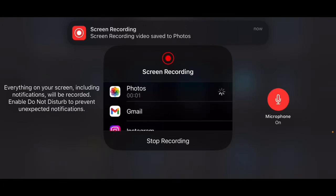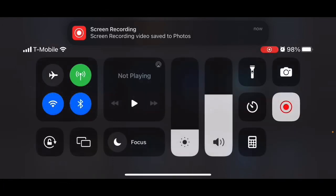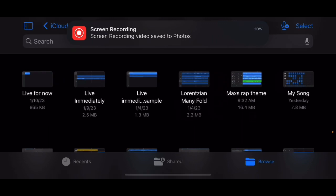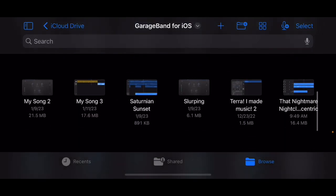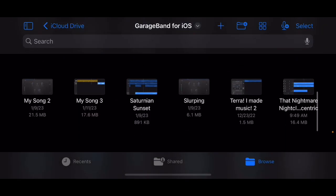I'm recording here in GarageBand. I'm going to show you a couple things in GarageBand that I like to do. Here's the track right here. The name of this track is called That Nightmare Nightclub on Nereid.